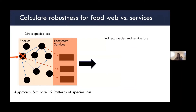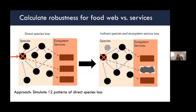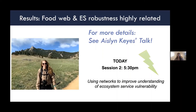We then calculate robustness for food webs and compare that to robustness of ecosystem services. We do this by simulating 12 different patterns of species loss, directly removing species depending on things like their biomass or relative abundance, their connectivity in the network, or randomly. We track secondary extinctions for both species and services and use robustness metrics that Aislinn will talk about to quantify. We find using these approaches that food web and ecosystem service robustness are highly related — for more details, check out Aislinn's talk in the lightning session.